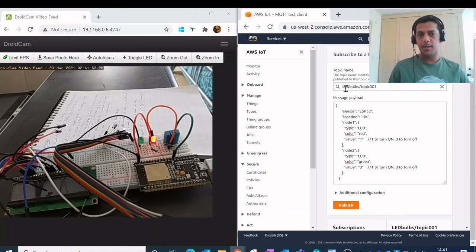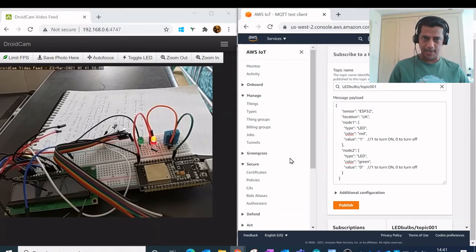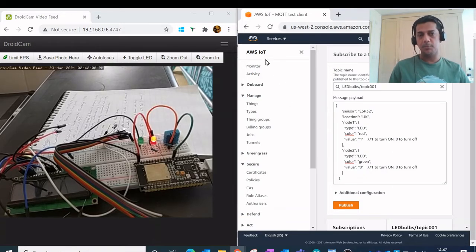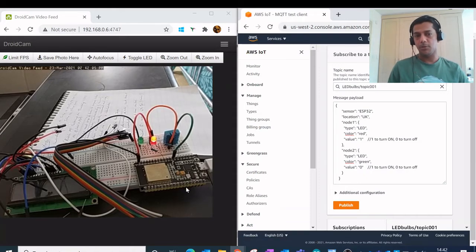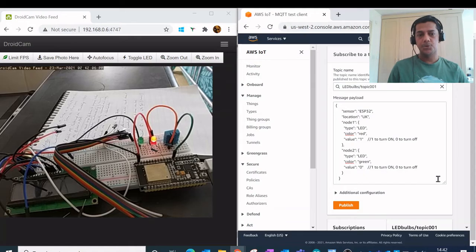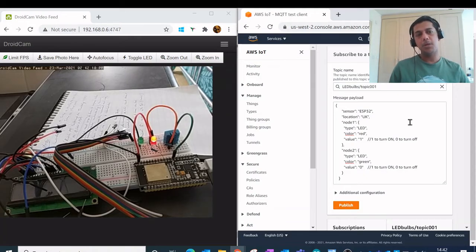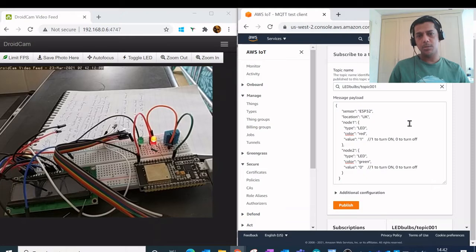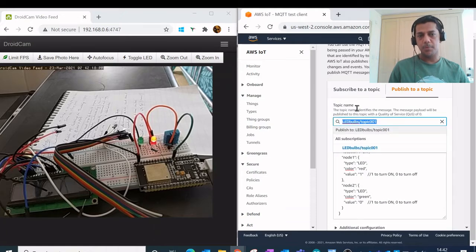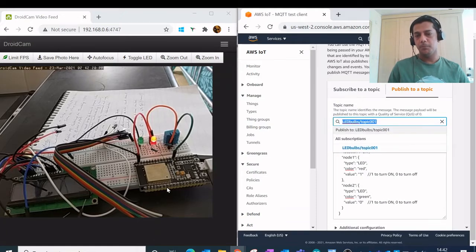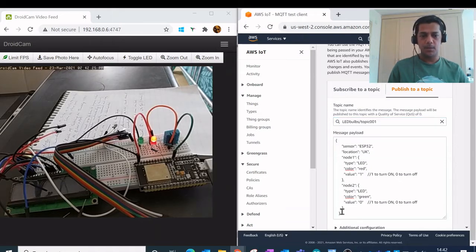So my collection of LED bulbs is a thing over here which is accessible to the wider internet and hence to the AWS IoT console with the help of this ESP32 Wi-Fi microcontroller. So the moment I publish this message it gets sent via MQTT protocol to this topic, which is LED bulbs slash topic 001, and this is the same topic to which my ESP32 is subscribed to.